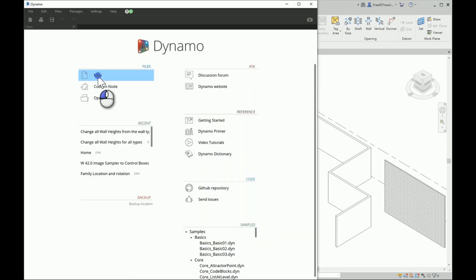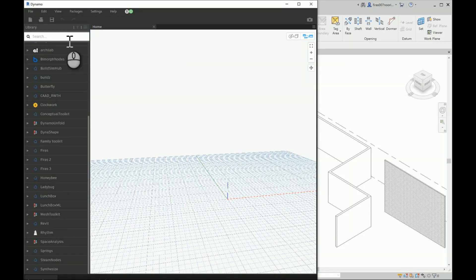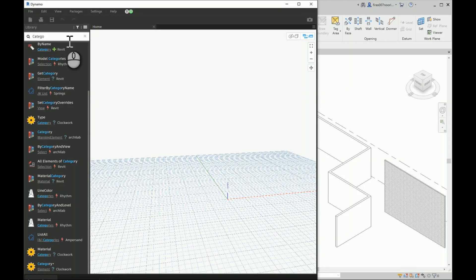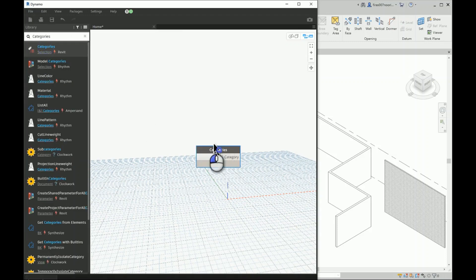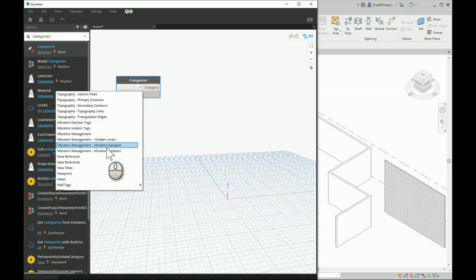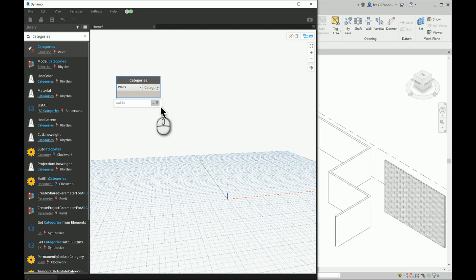To answer this question I'll cover two approaches. The first is a very easy and basic way where I control all the heights for all the walls regardless of their type — whether they are generic 200 millimeter or brick. I'll pick the Categories node, go to 'wall', select the wall category, and then select all elements within this category.